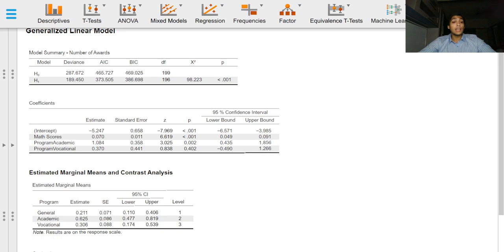The indicator variable vocational program is the expected difference in log count which is 0.37 between the vocational program and the reference class, the general program.